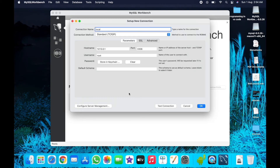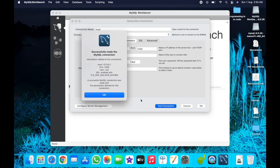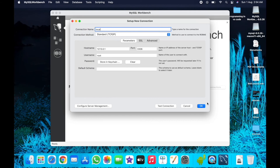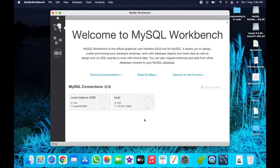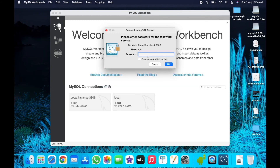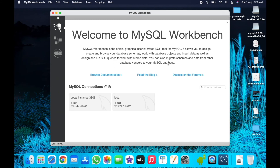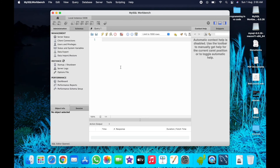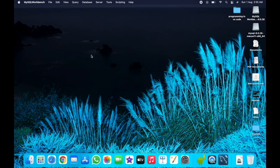You can also test the connection by clicking here — it is successfully launched. Now you can use your server for your workspace. Click and enter your MySQL server password, press OK, and this is your workspace. Thank you guys for watching, I will see you in the next video.